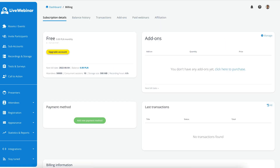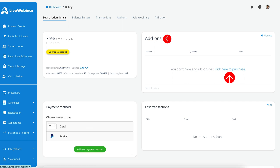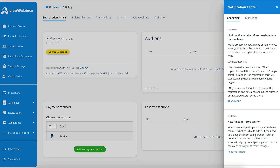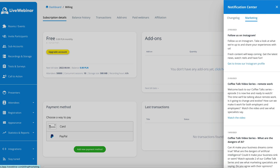In the Billing section, you can purchase add-ons as an upgrade to your plan at any time. By clicking on the question mark icon, you'll be able to find the Help, Frequently Asked Questions and Materials section. Just to the left of that icon, by clicking on the bell, you will open the notification centre. Here you can see the updates we periodically publish, and by clicking on the Marketing tab, you can find some nifty notifications.